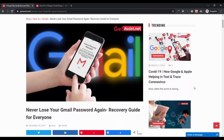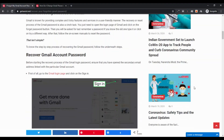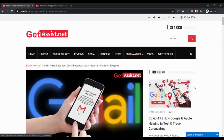Hello everyone, welcome back to getassist.net. I am back again with another tutorial video. In this video I am going to show you how to recover your Gmail account. I know I have made this video before, but I have got so many comments about not having a recovery phone number or recovery email address.